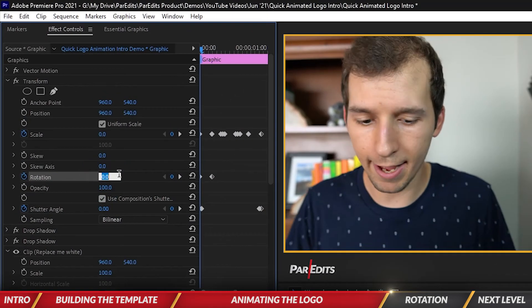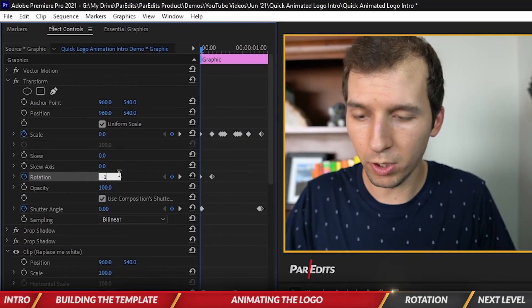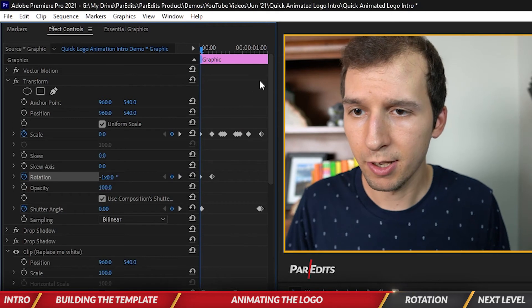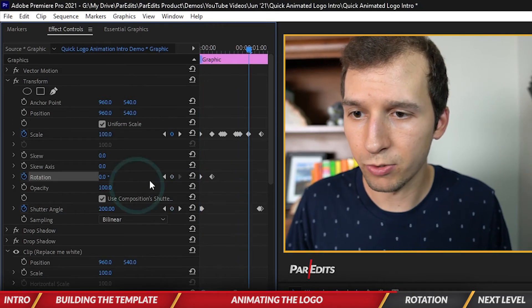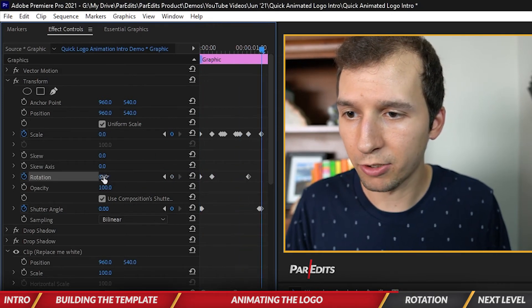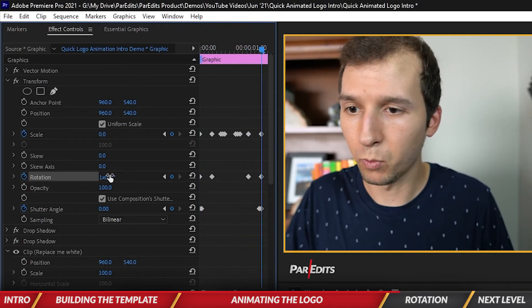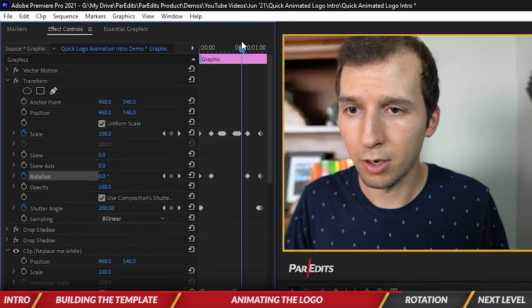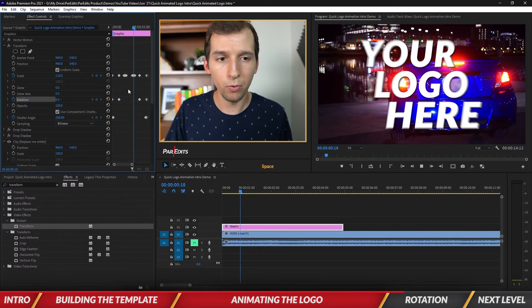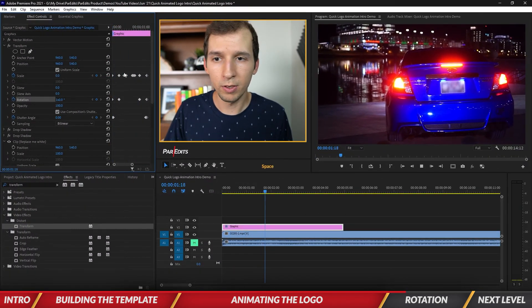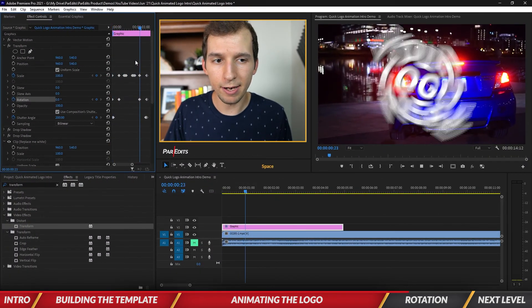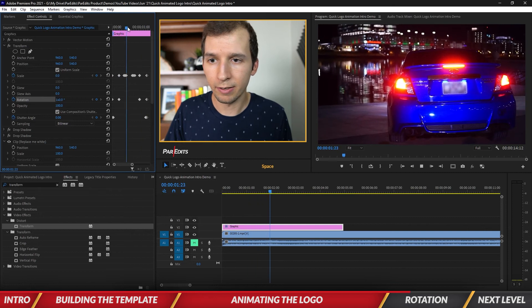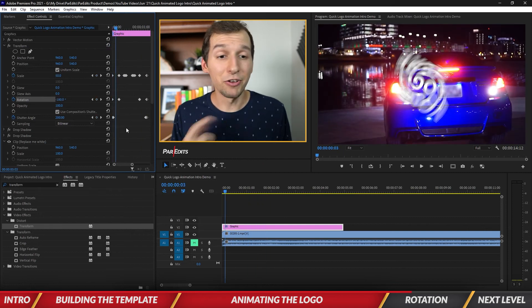I'm going to start it at negative 1X, and then I'm going to repeat it on the other side as well, 1X. So now we can see it spins on and spins off, baby. Look at it.